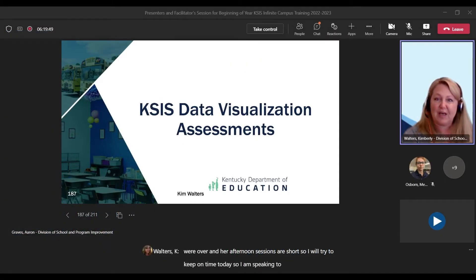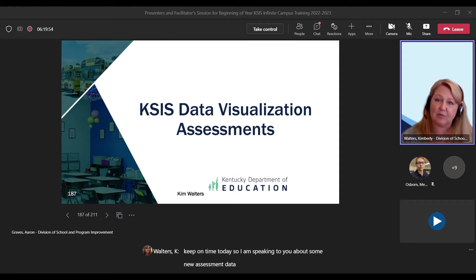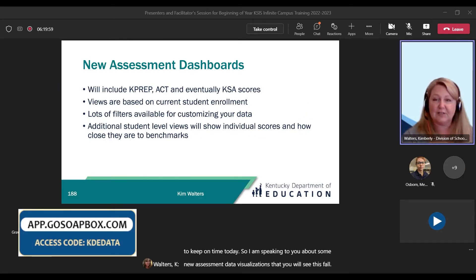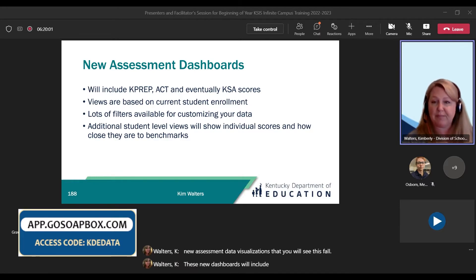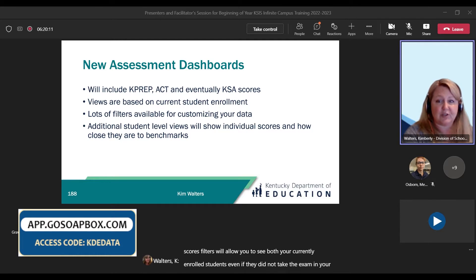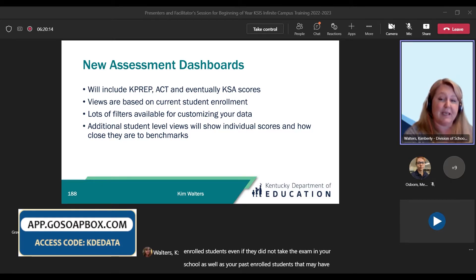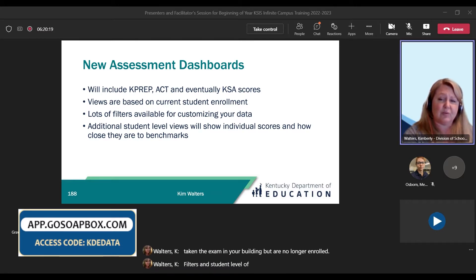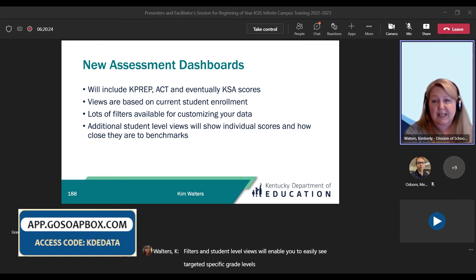I am speaking to you about some new assessment data visualizations that you will see this fall. These new dashboards will include KPREP, ACT, and KSA scores. Filters will allow you to see both your currently enrolled students, even if they did not take the exam in your school, as well as your past enrolled students that may have taken the exam in your building but are no longer enrolled. Filters and student-level views will enable you to easily see targeted specific grade levels, student groups, and subject areas.